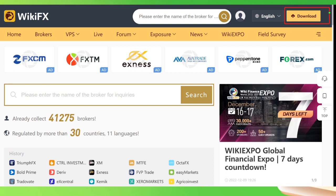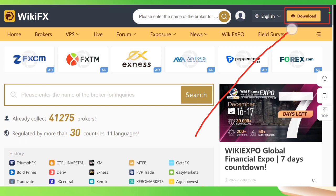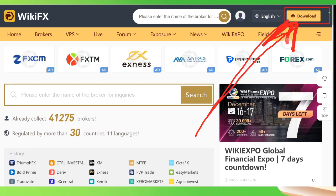When you open WikiFX at www.wikifx.com in your PC, you'll find on the home page at the top right corner of the page you'll see download. What you have to do is just click on this download, click on it like this.